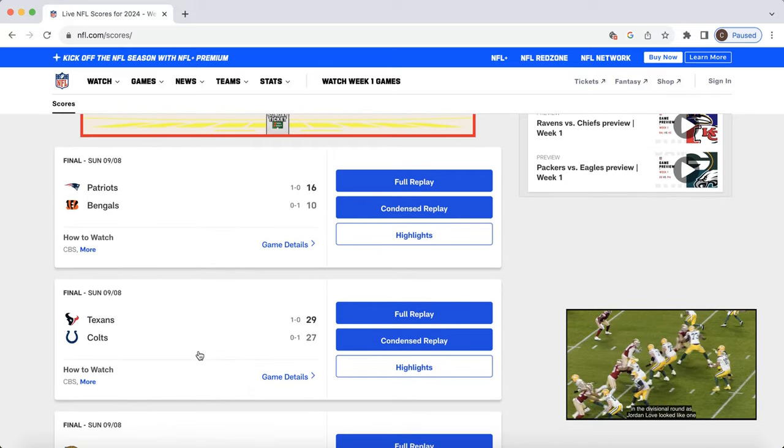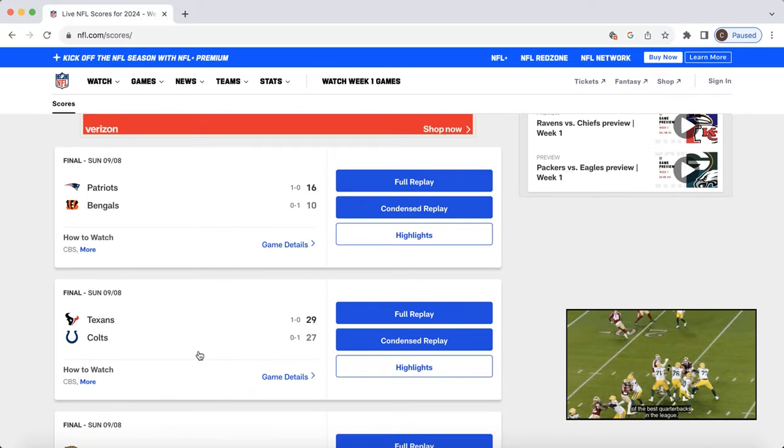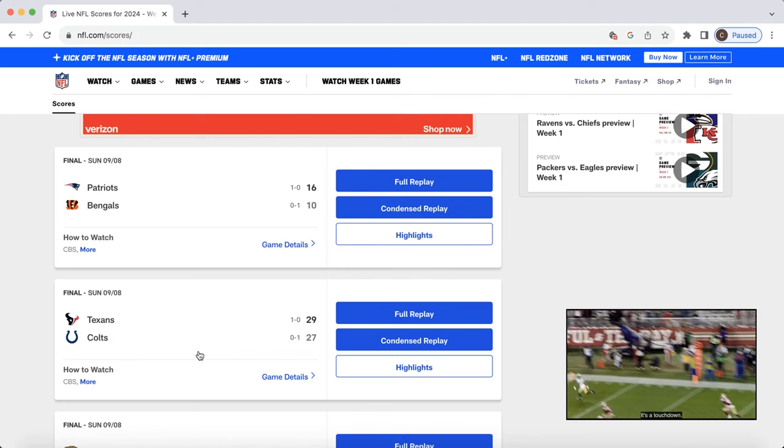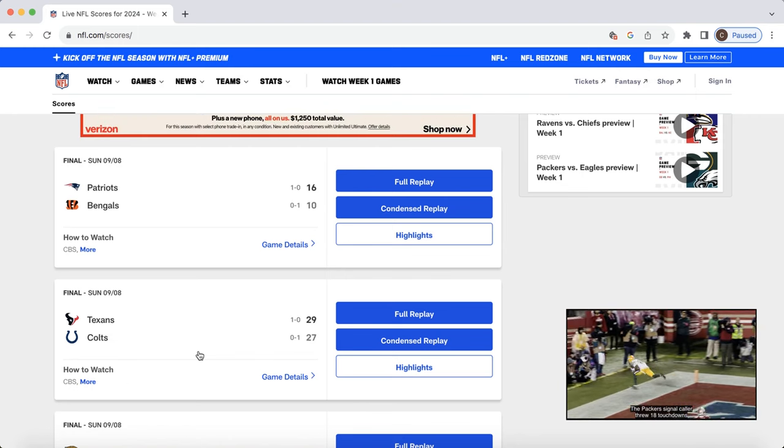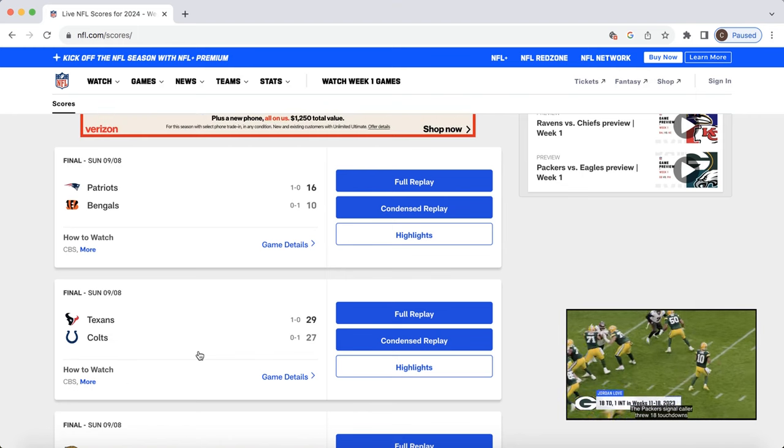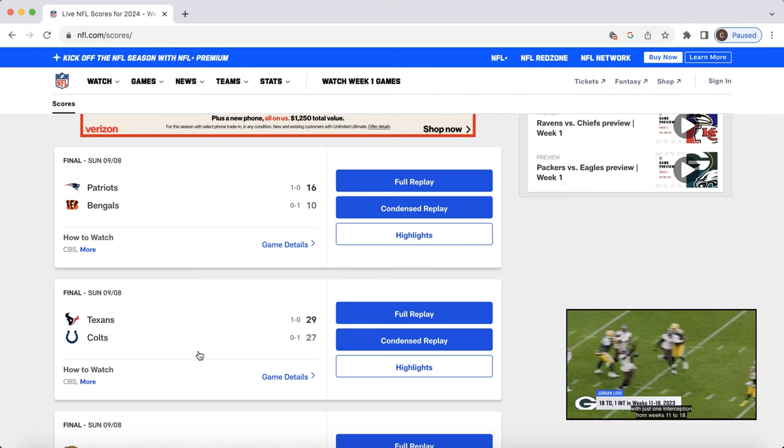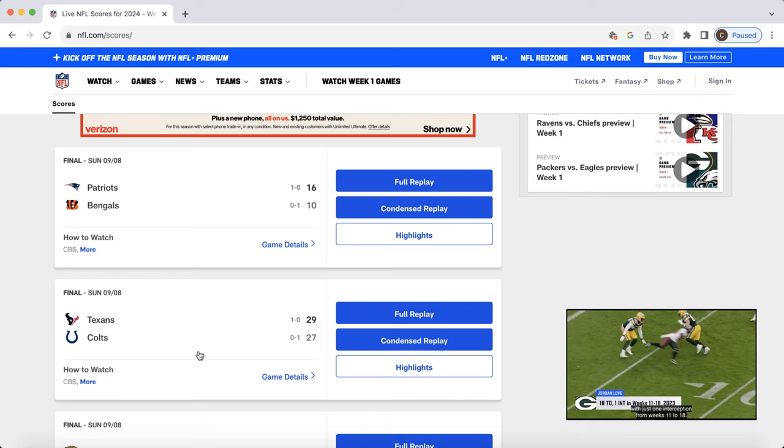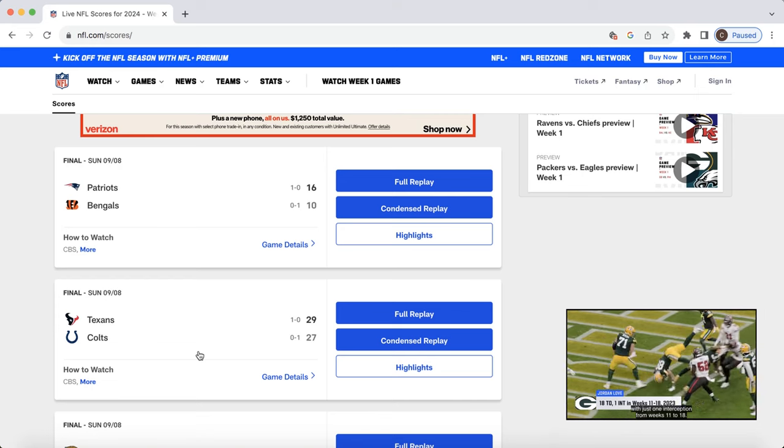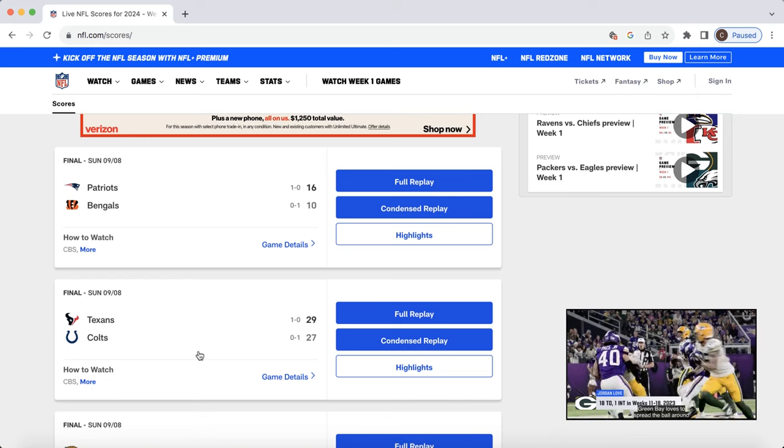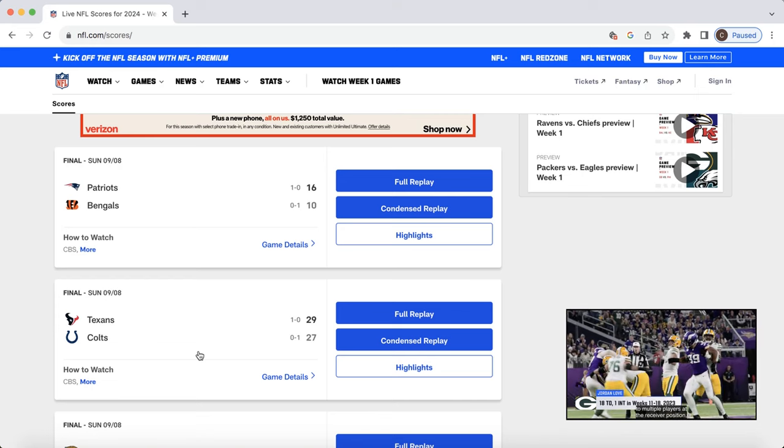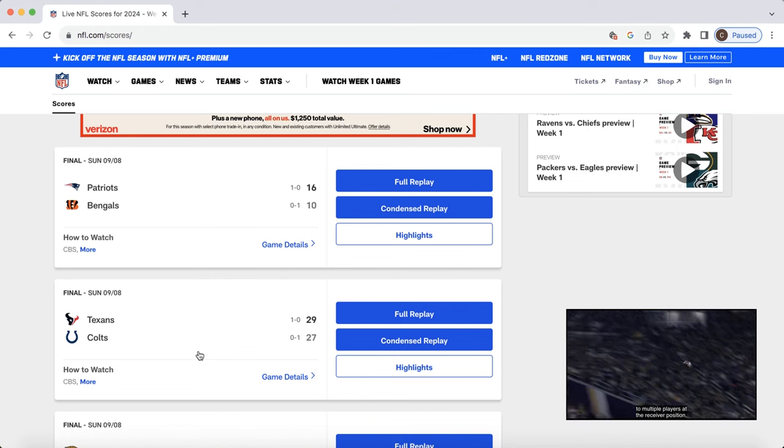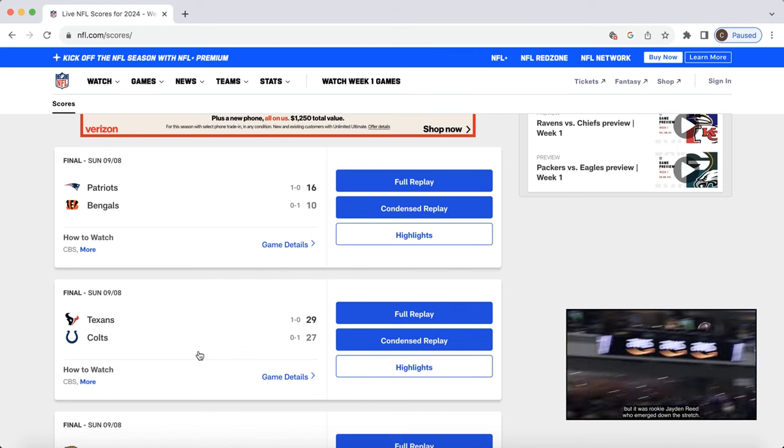Patriots-Bengals. I think you can kind of throw this game out for the Bengals. Really crappy. But you just got to hope that when, hopefully, Tee Higgins is back relatively shortly. Jamar Chase actually practices this week. They can just get things rolling heading into Kansas City this upcoming week.